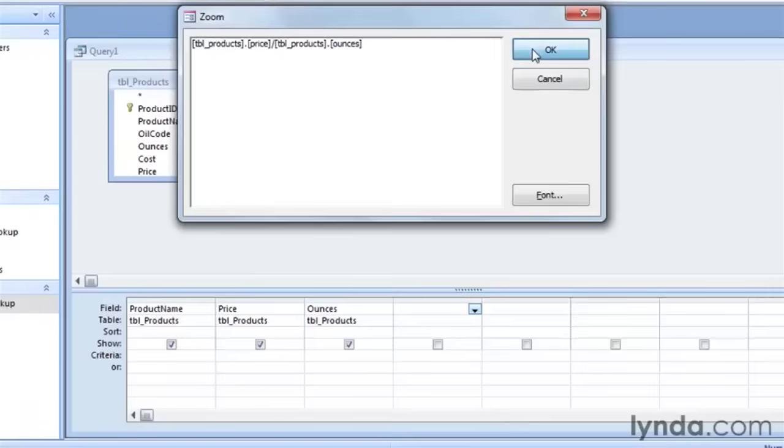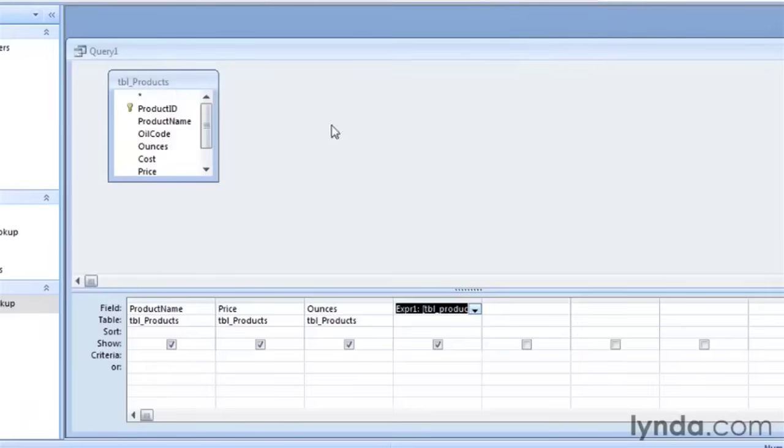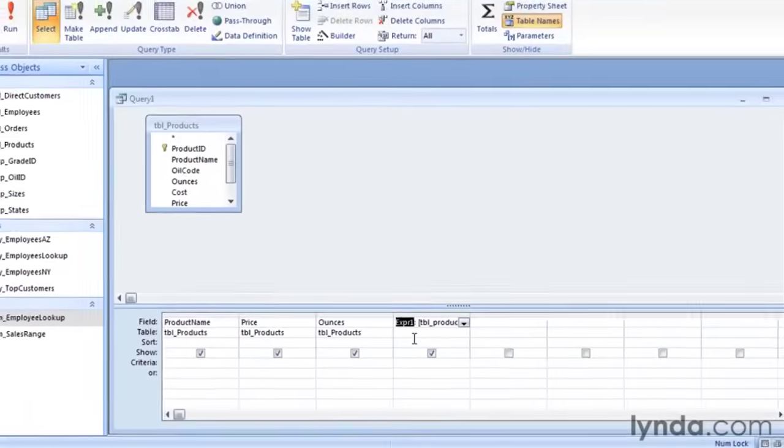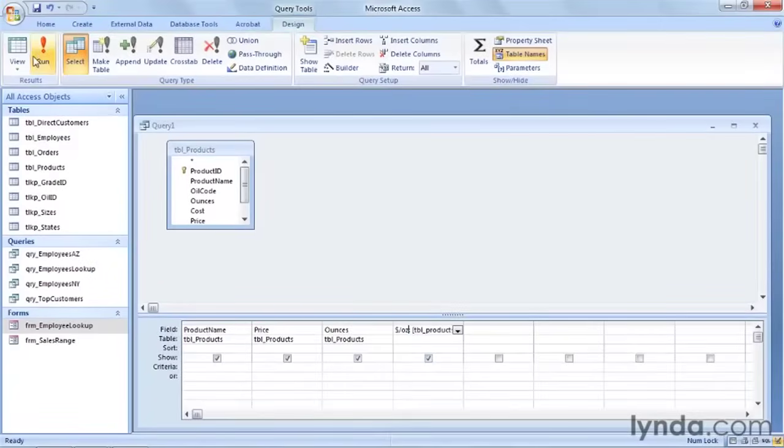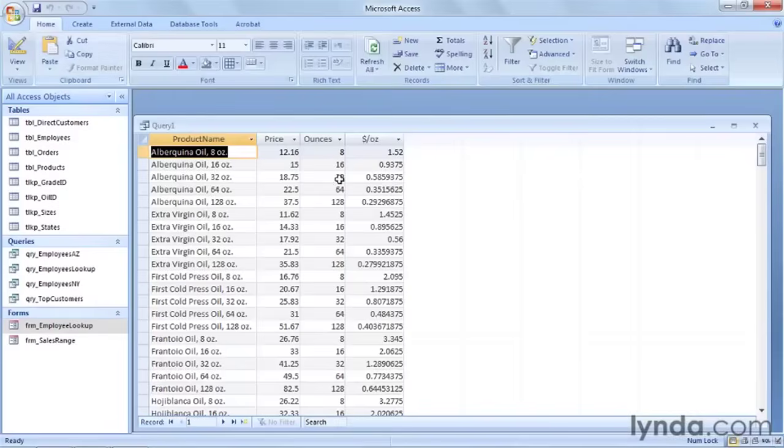Now go ahead and say OK, and Access gives it an expression one alias, and we can go ahead and rename this. We're going to call this dollars per ounce. And if I run this, we'll see that we've got a new calculated field that gives us the price per ounce of each of our products.